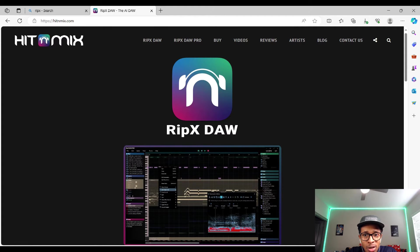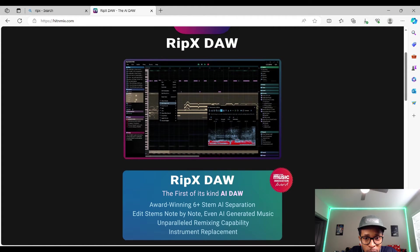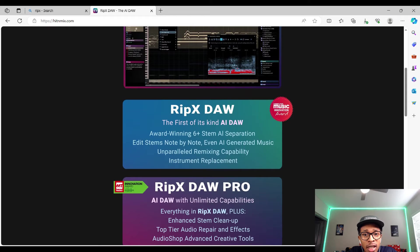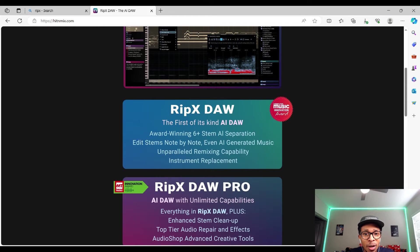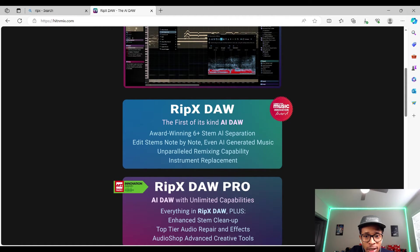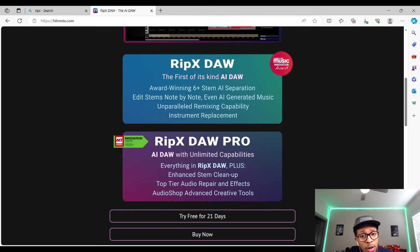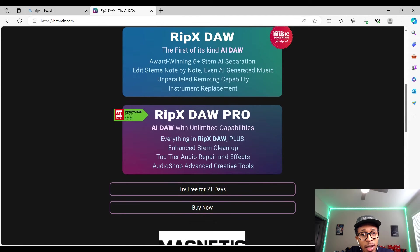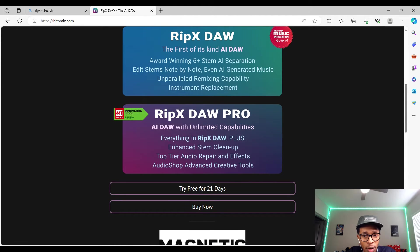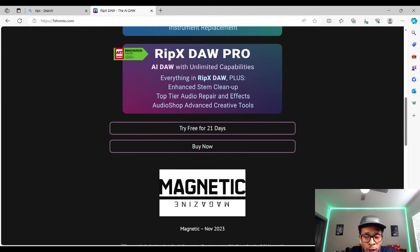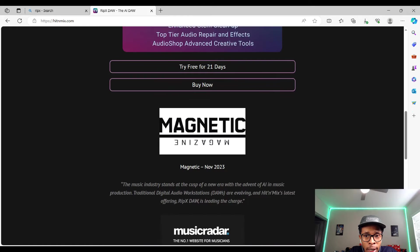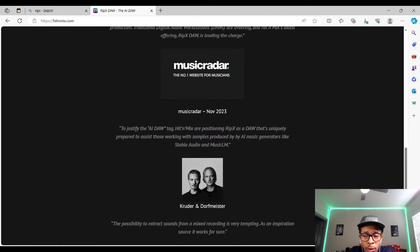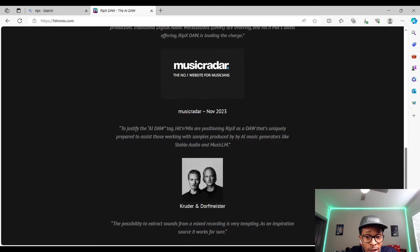Hidden Mix RipX DAW. The first of its kind AI DAW, award-winning STEM AI separation. RipX DAW Pro, everything in RipX DAW Plus and some more. So you get a free trial and you got three weeks to use it. You're probably gonna want to upgrade to the real deal. Let's go and check it out.